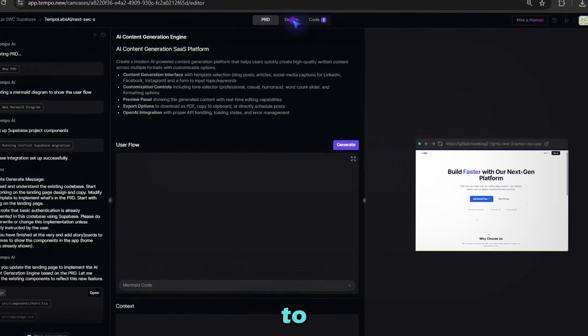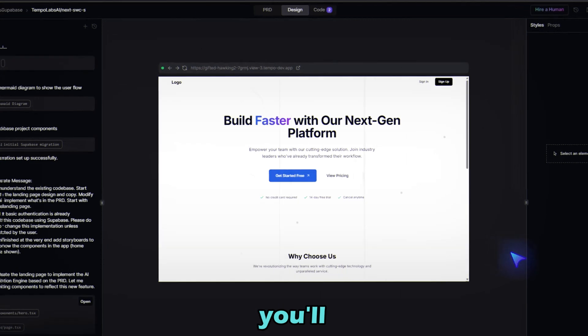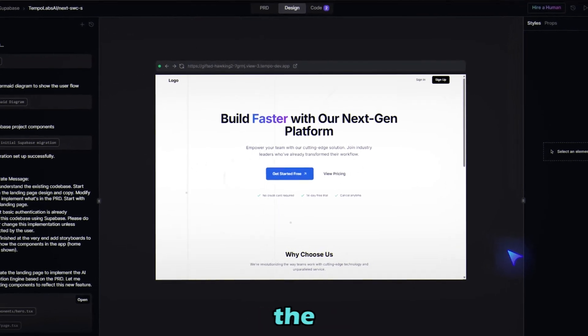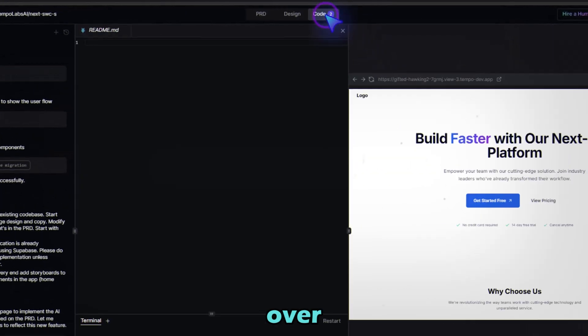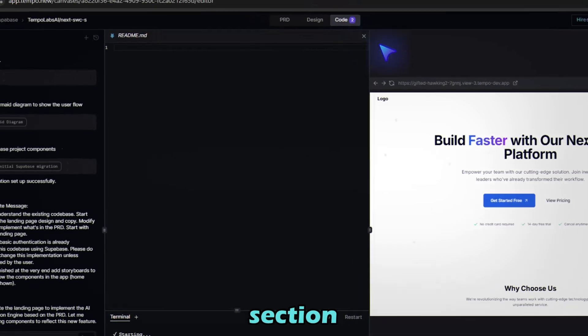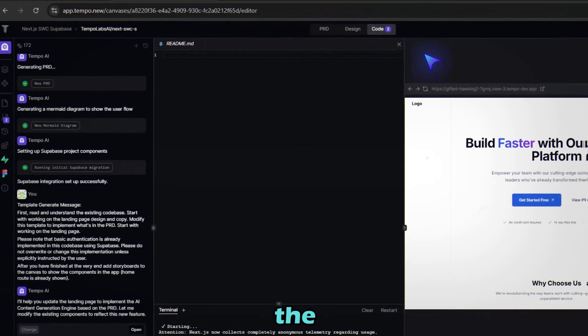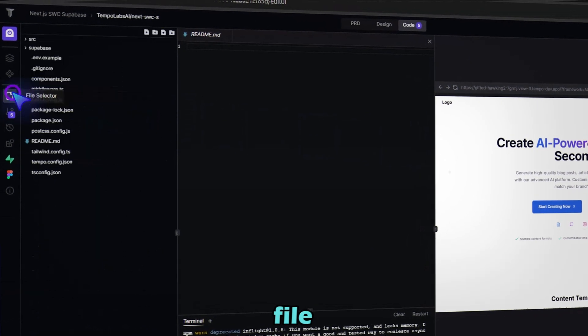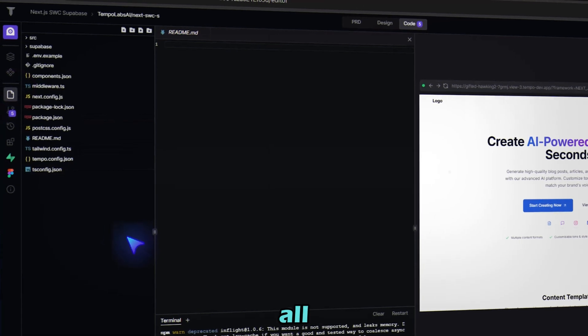And if you move over to this Design tab right here, this is where you'll be able to find the preview of the app. Now if you move over to this Code section and view the code for the same. If I click on this File Selector option, I should be able to find all the files.